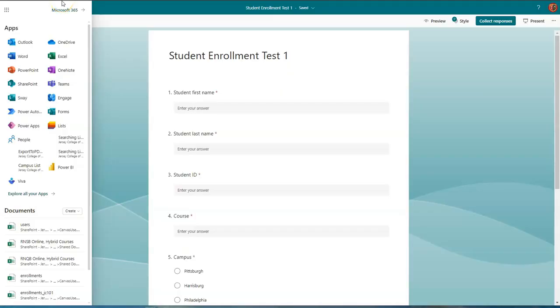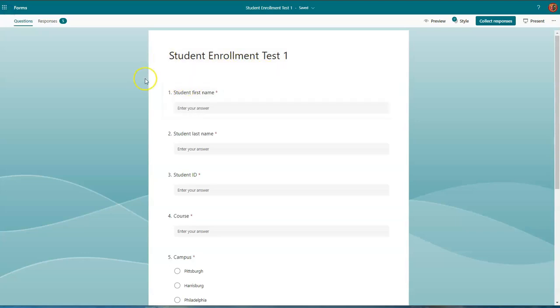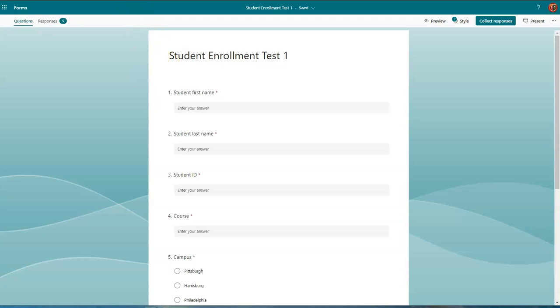In this video, we will add a Power Automate flow when a list item is created or modified. Referring back to an earlier video, we had already created a form. This is for student enrollment purposes. We have a separate flow that sends the form responses to this list.